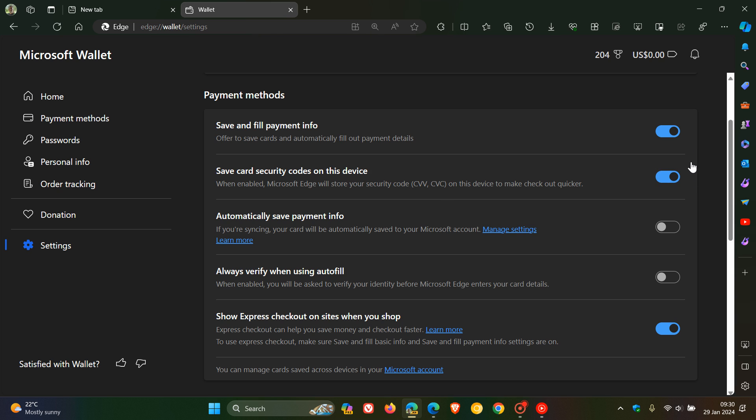I have noticed that this is toggled on by default. So that's the first of two settings. The next one is always verify when using AutoFill. The description reads, when enabled, you will be asked to verify your identity before Microsoft Edge enters your card details. This one is turned off by default.